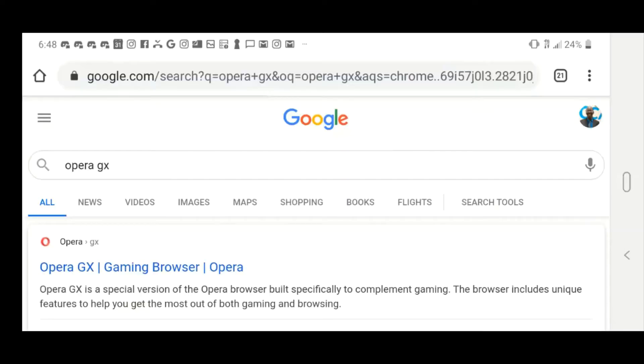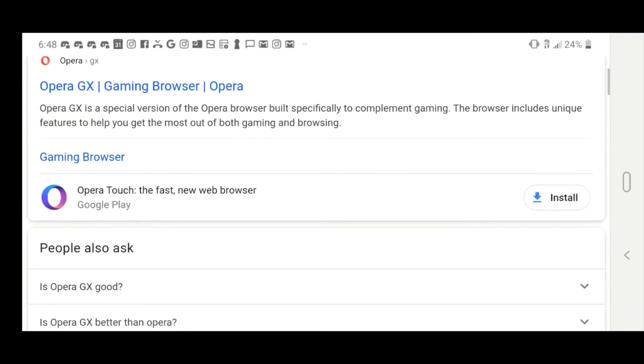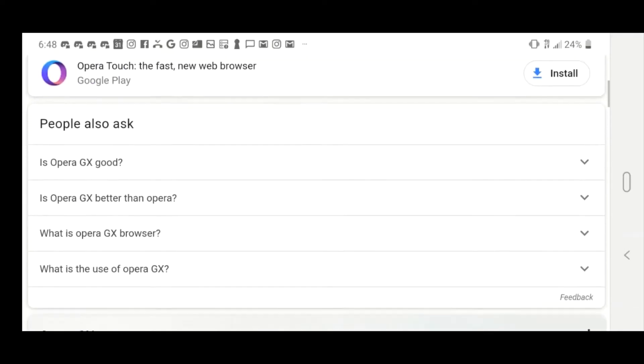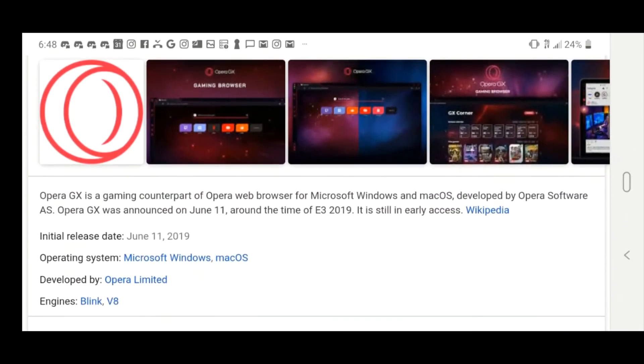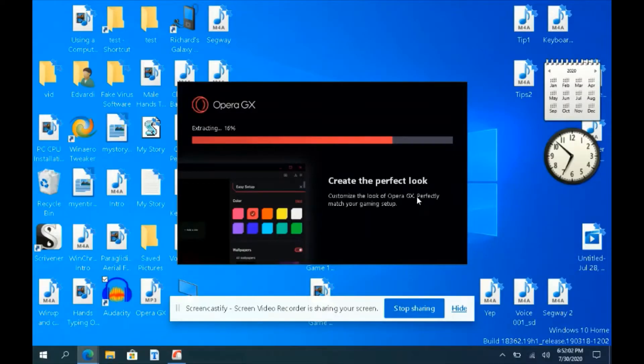Hey guys, Ian Blaze here doing yet another video. In this one, we're going to be talking about the first gaming web browser, Opera GX.